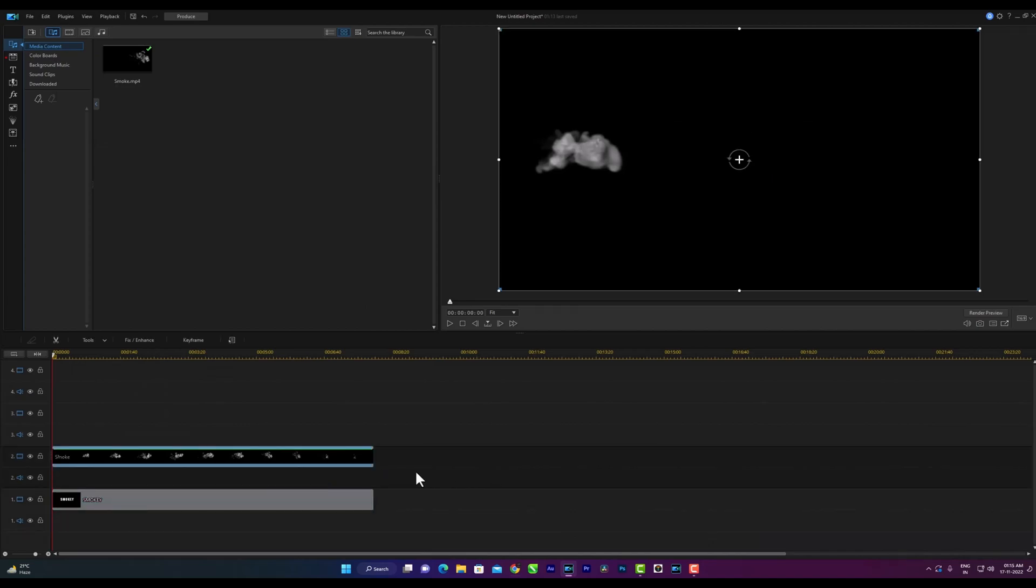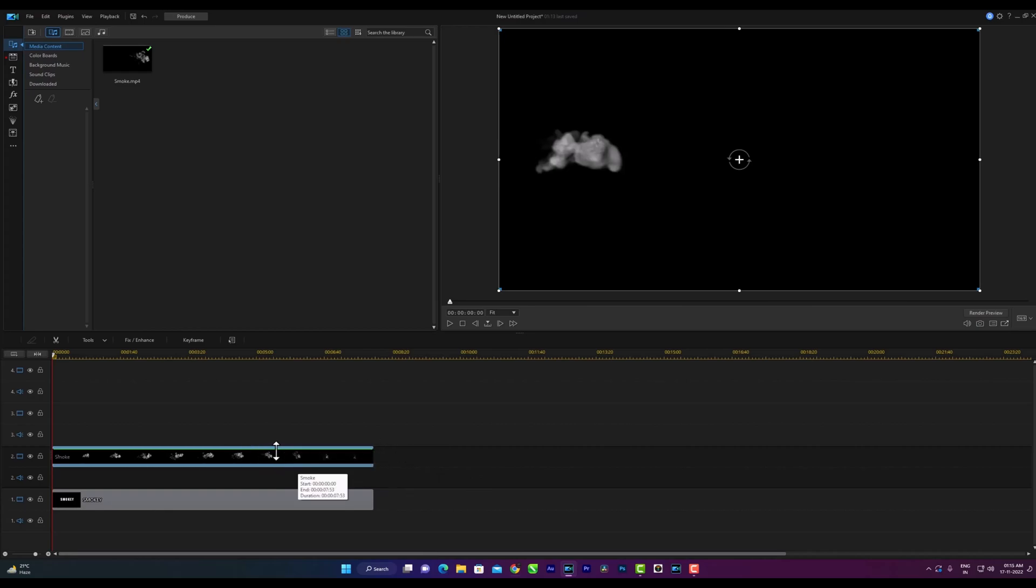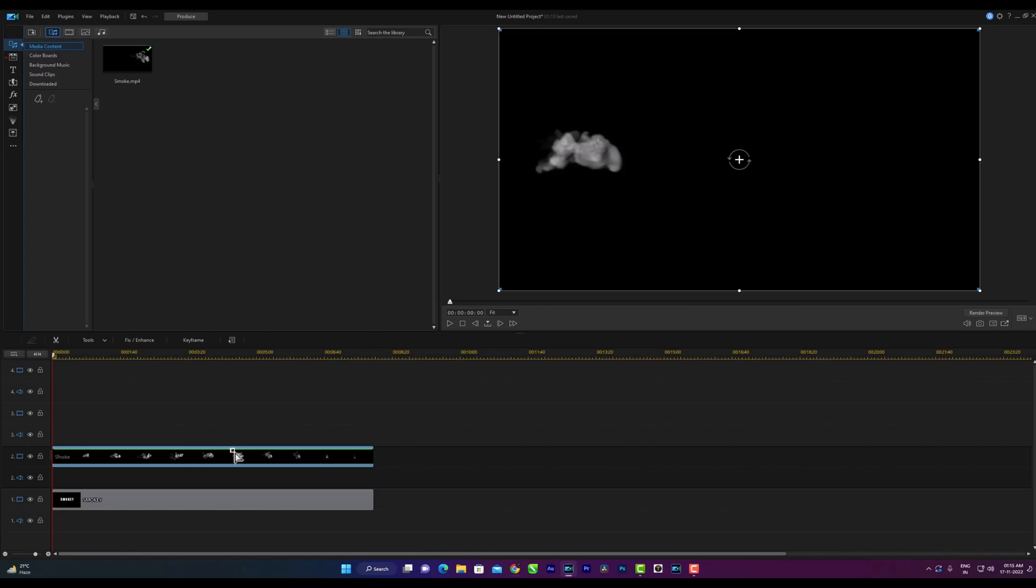Now what do I do? Then reduce the opacity from the end of the second track. Now take a keyframe a little away from the middle of the clip like that. Press the control key from the keyboard, you will see the sign here of the keyframe. Then take a keyframe here.